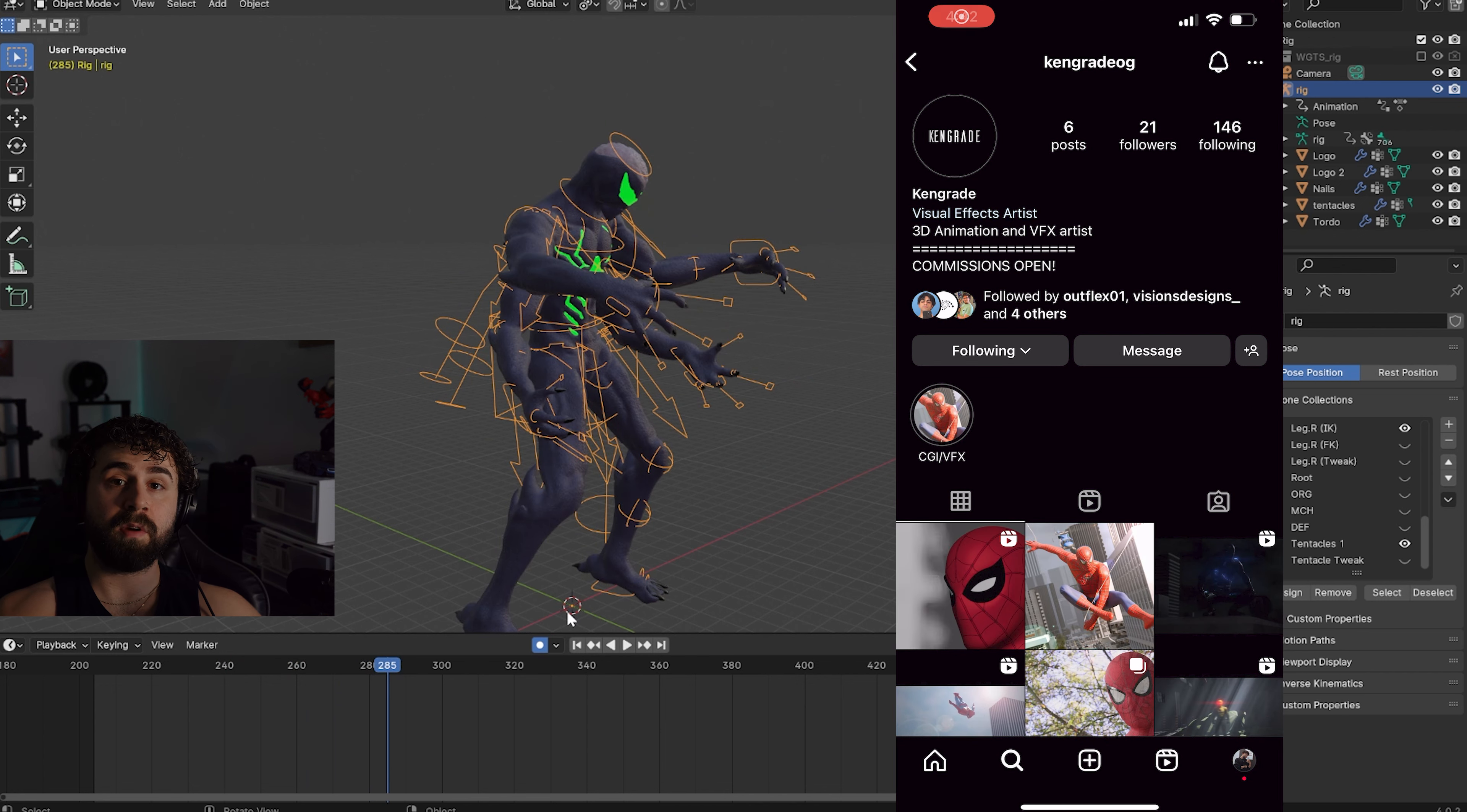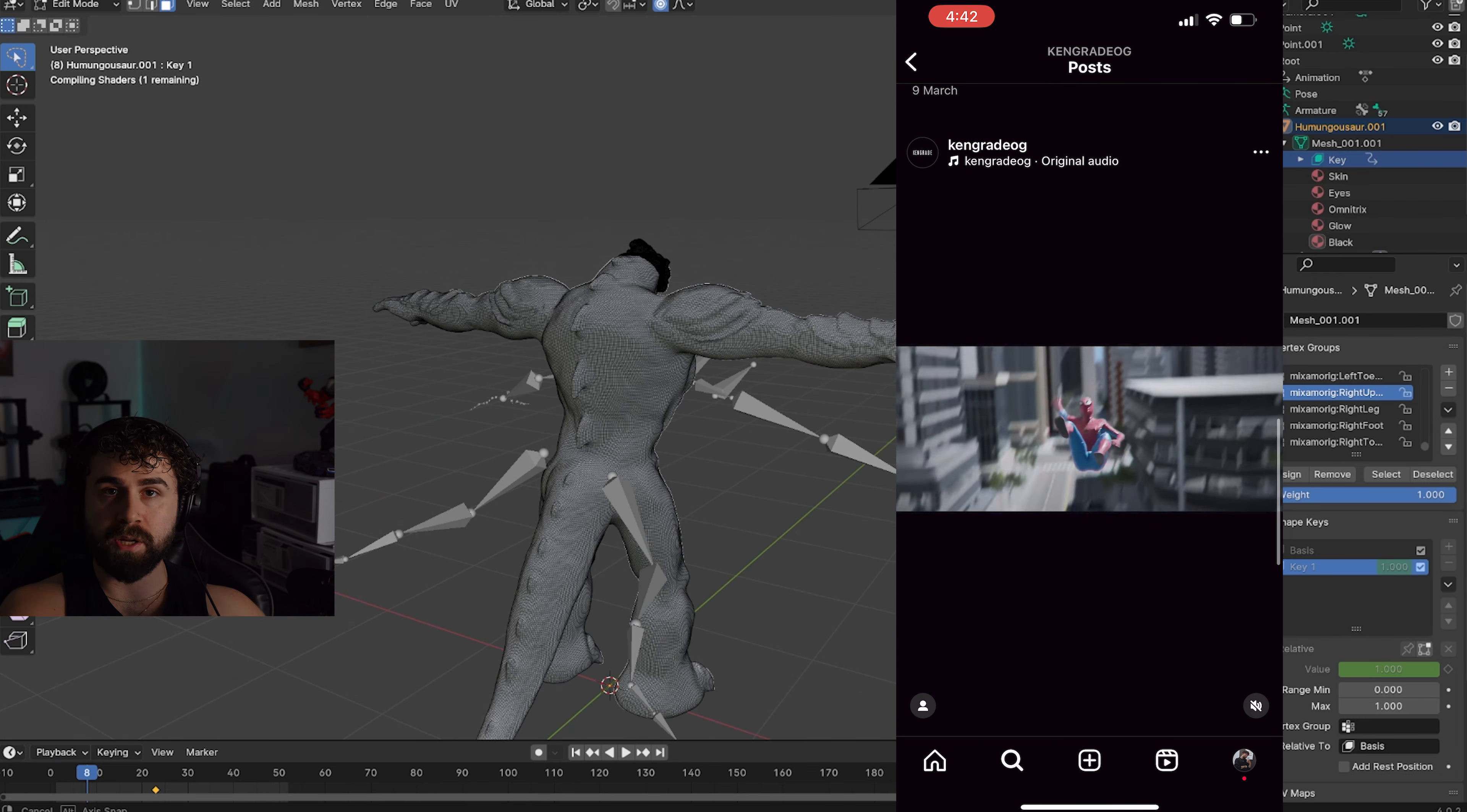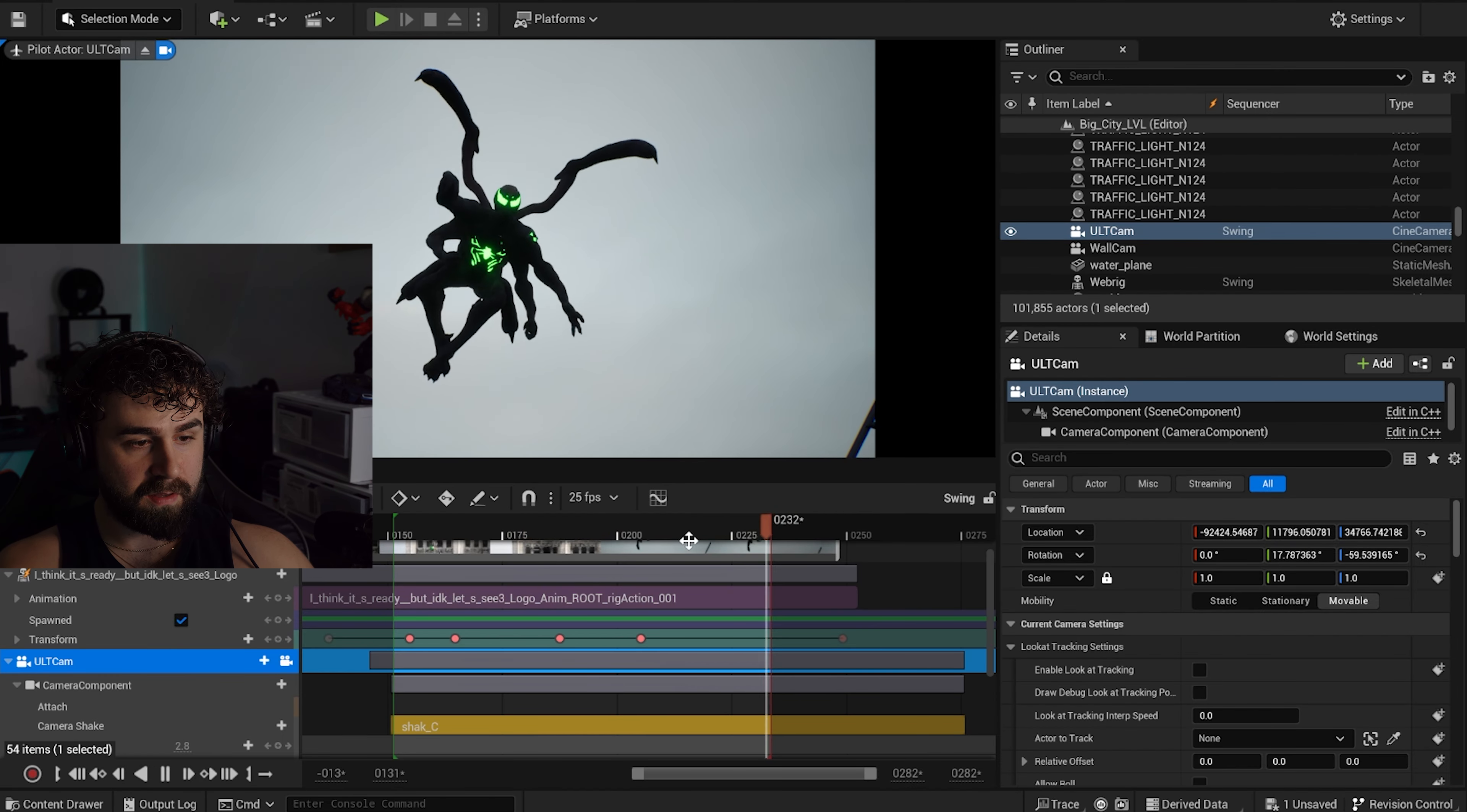Tharantha actually went and animated the transformation sequence as well for me, which I'm really grateful for. The arms obviously pop out and the back legs pop out when he does the pose. This was something out of my league. I have to give a big shout out to Kangrade. I sent this model off to Kangrade with the rig and Kangrade did the swinging animation. Obviously the humongousaur animation was done in Blender and sent over to Unreal Engine.